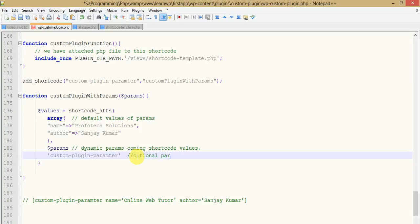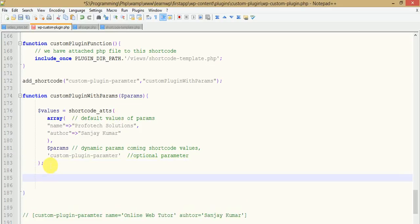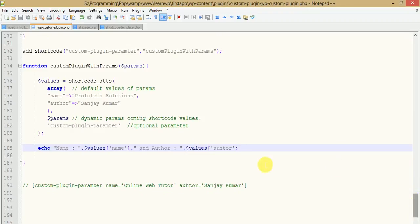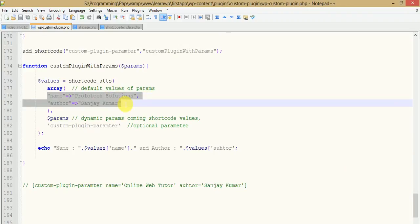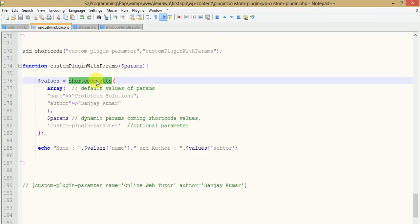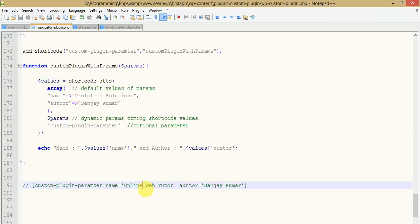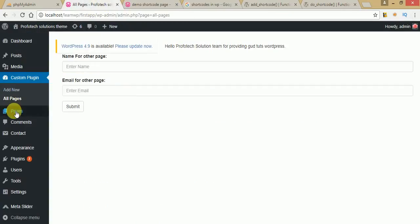Now the function is defined. We store the result of `shortcode_atts` in `$values`, which is an array. We then echo `$values['name']` and `$values['author']`. Let's save the file. We copy this shortcode tag and paste it into the WordPress page we created manually to test it.